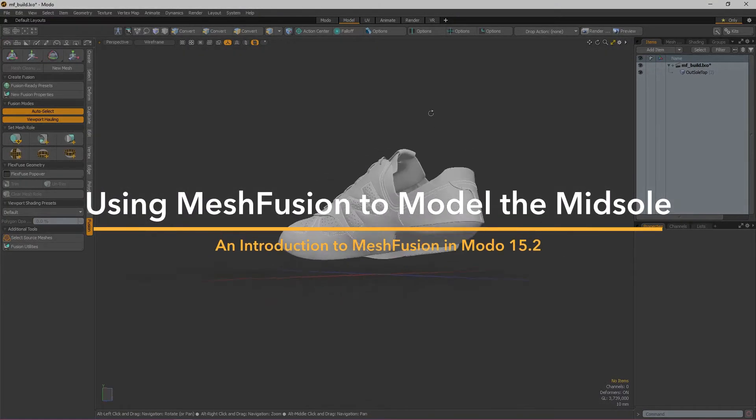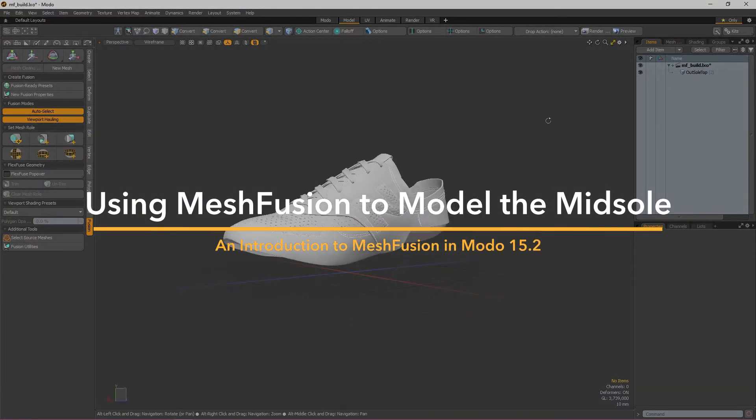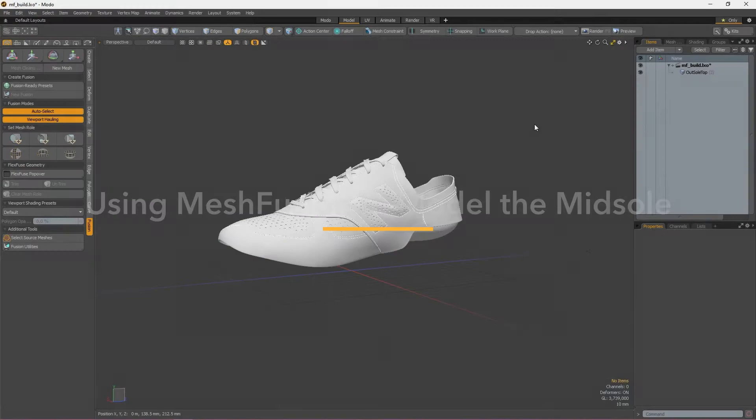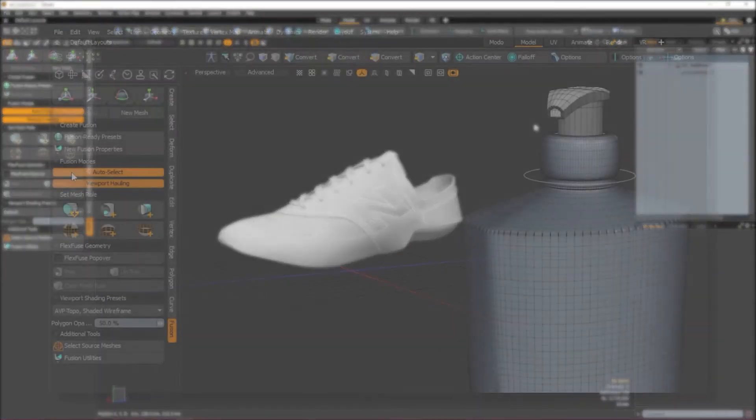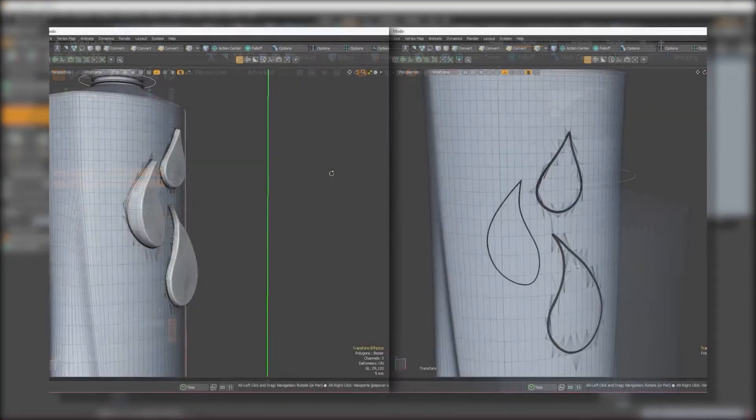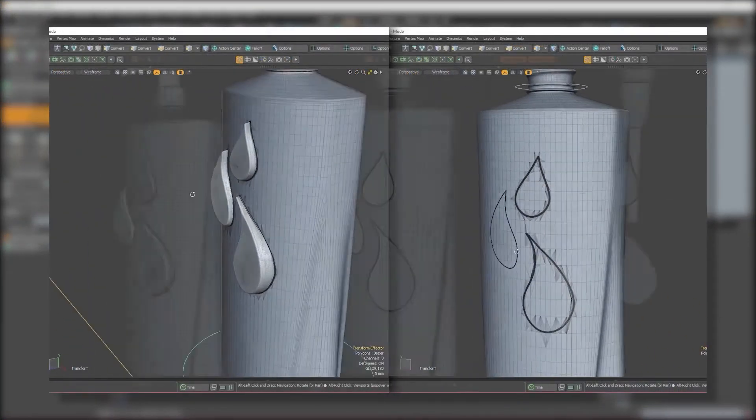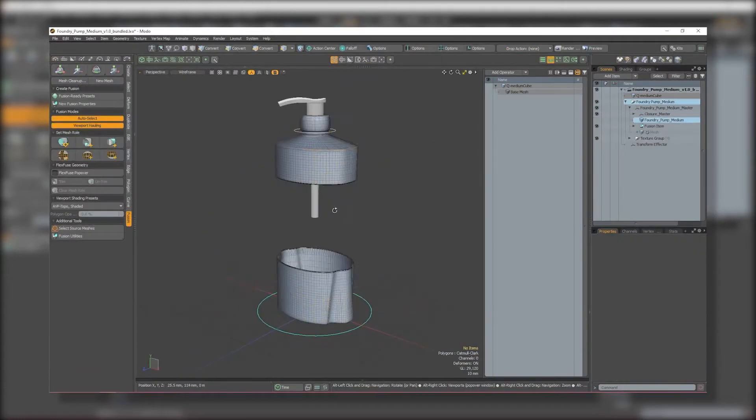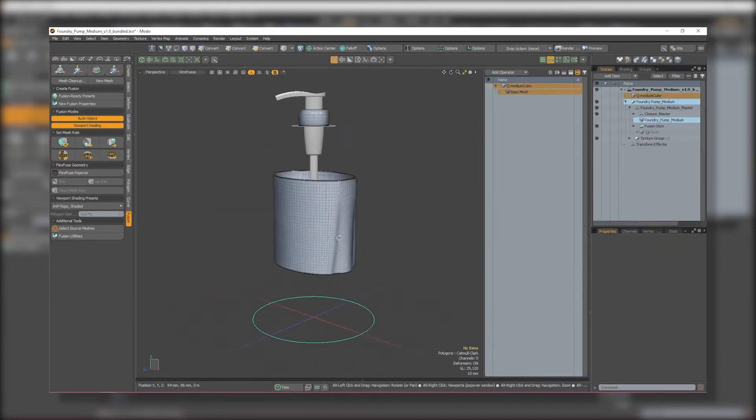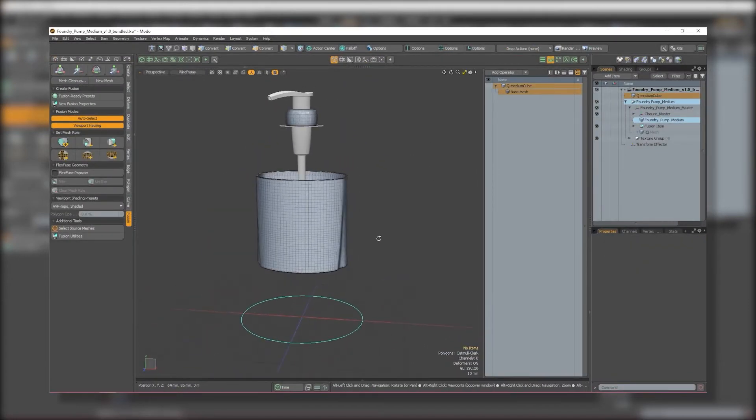Hello and welcome to episode 2 in this 3-part course on MeshFusion. If you've ended up here without watching the first video and are wondering what MeshFusion is, I'd recommend checking out the first episode where we go over the basics.